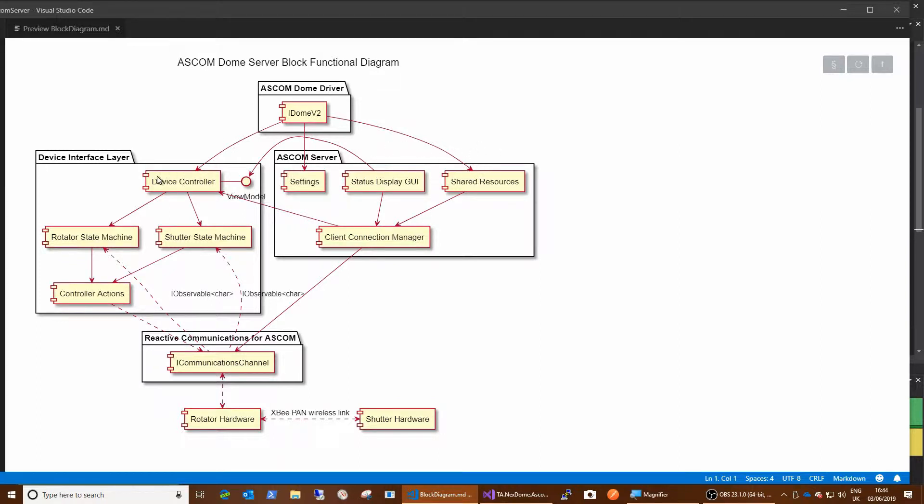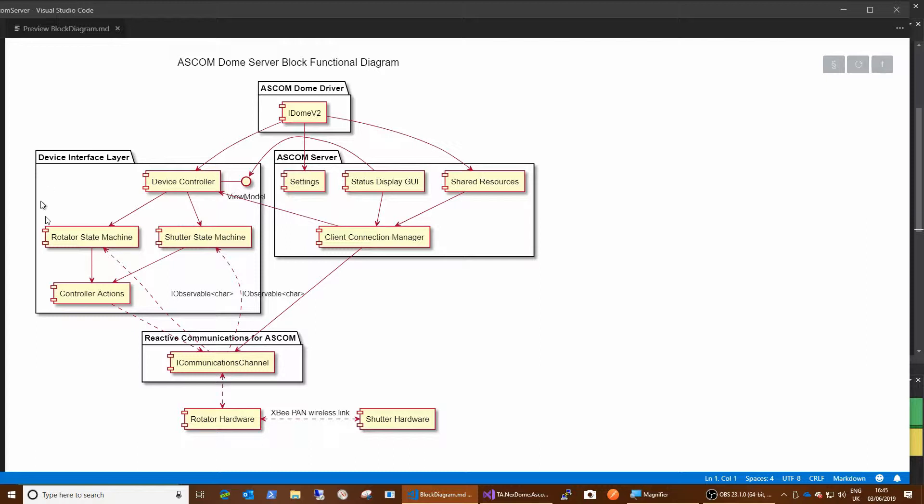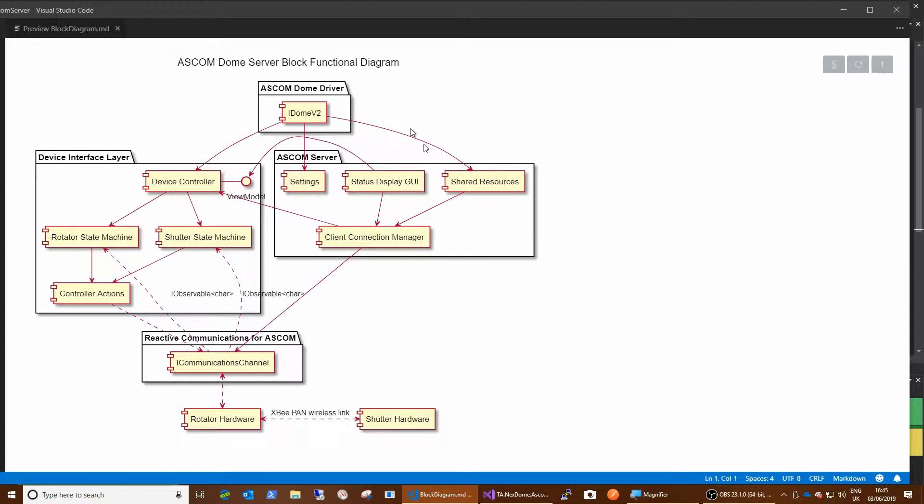So given that the ASCOM driver part here is really only a very thin shell over the top of all this other code. So the device interface layer is kind of contained in this client connection manager here. The dome driver will obtain a copy of that and hold a reference to it. And the server, the ASCOM server here has this shared resources class, which is how the driver communicates with all the rest of the system. So the server, this is the executable, if you like, and is the composition route for the whole driver.